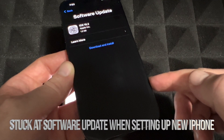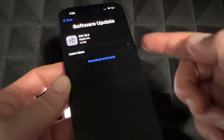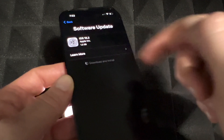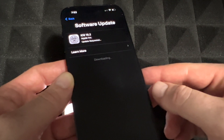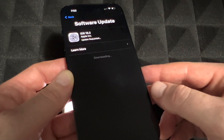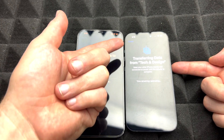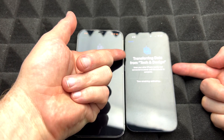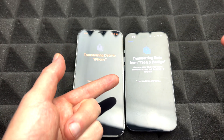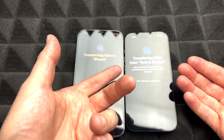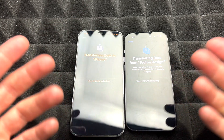Quick note: if your new iPhone gets stuck on the 'Install Now' option while installing an update, don't worry about it. Just force shut it down — press your power key and volume key together, shut it down, then turn it on again. It's going to refresh and pick up right where it left off.